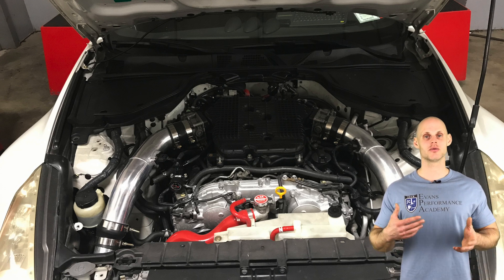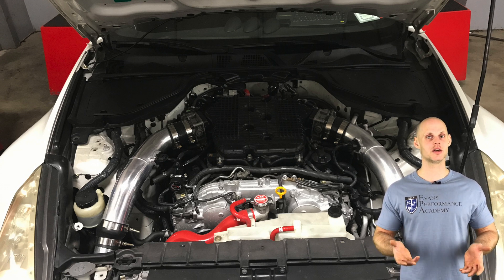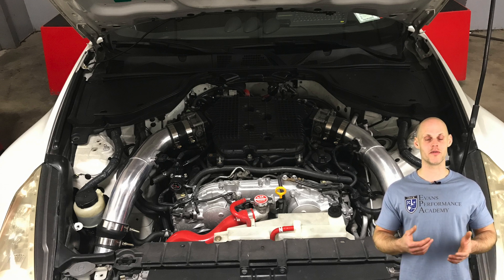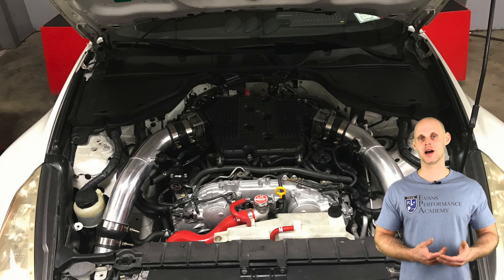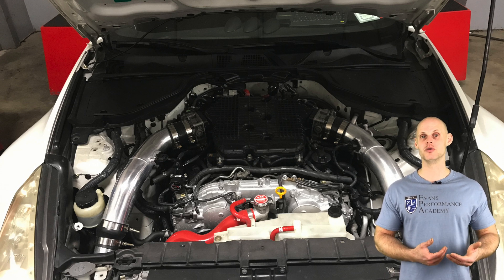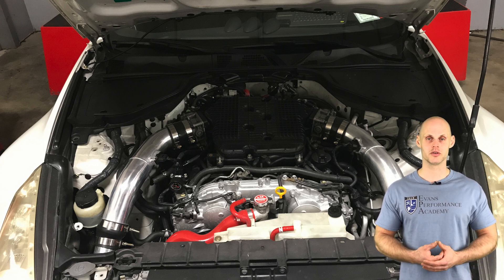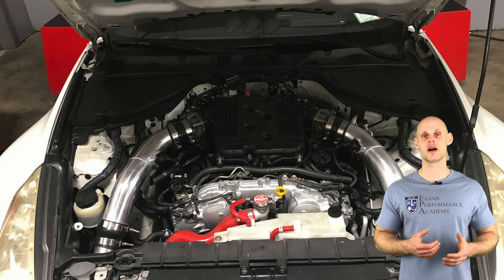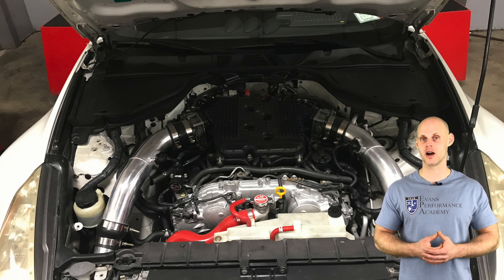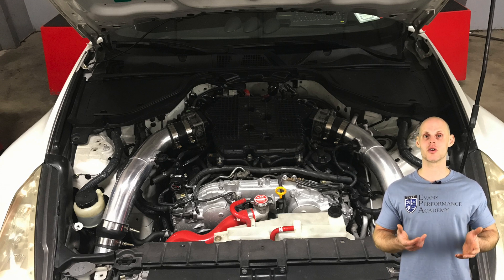In addition to this, we have a Greddy Profec B boost controller that we're going to be setting up and turning up the boost in our training tutorial here. So let's jump into our video so we can learn how to create our base file, get our engine fired up, and start our live training process.